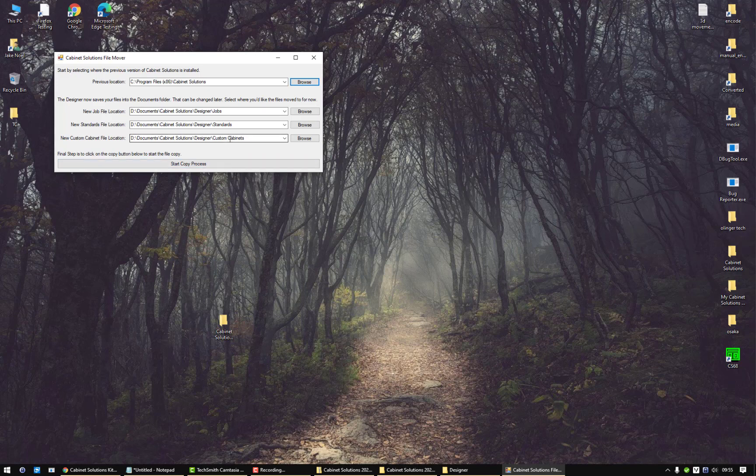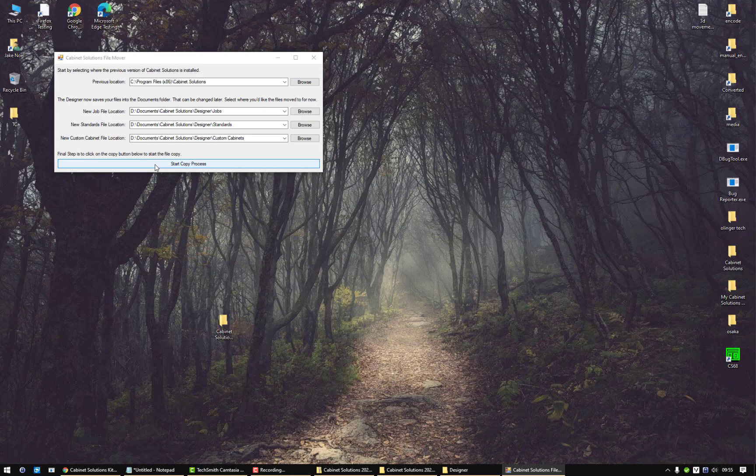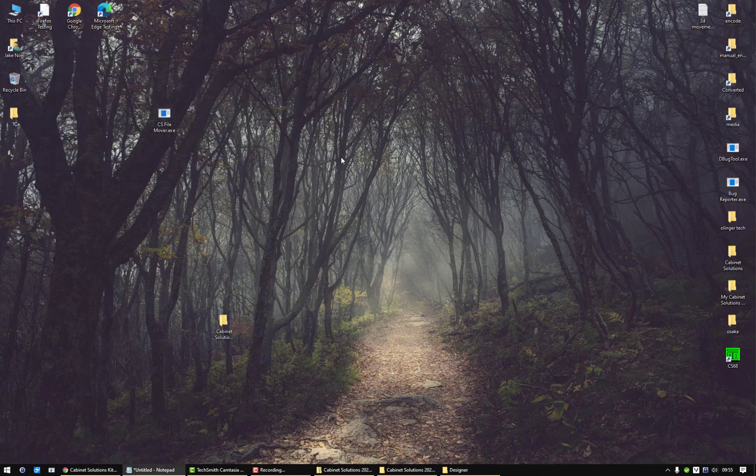But for this purpose, I'm just moving the files into the correct location so you have a place to see them when you first open up the program. Then we just click on start copy process. Everything is copied, and click on OK and close that down. You're done. That's it.